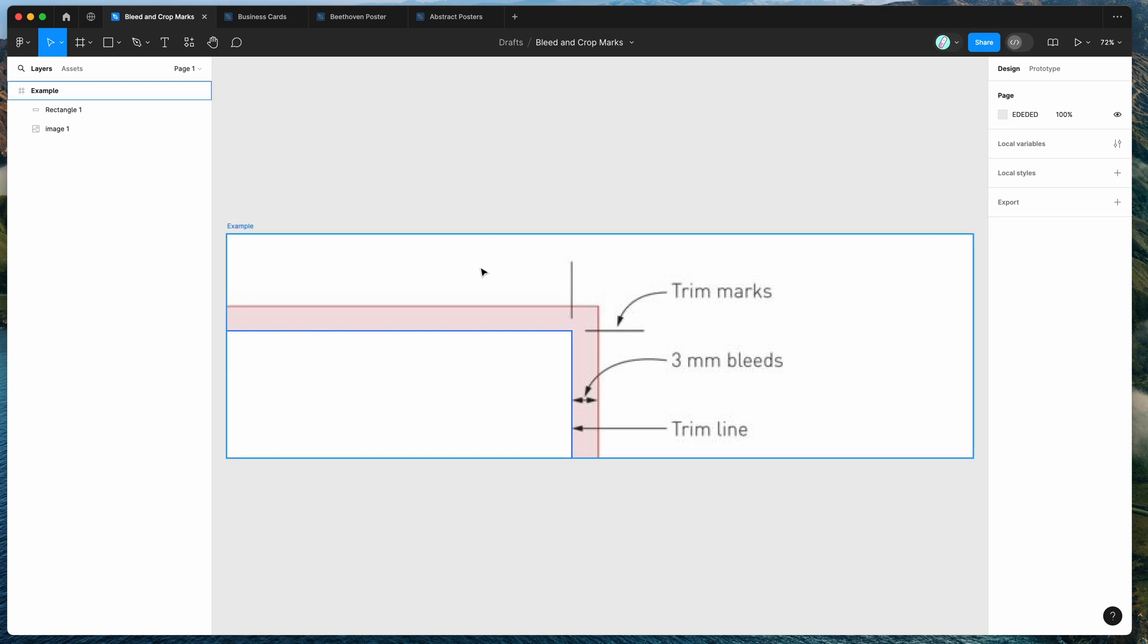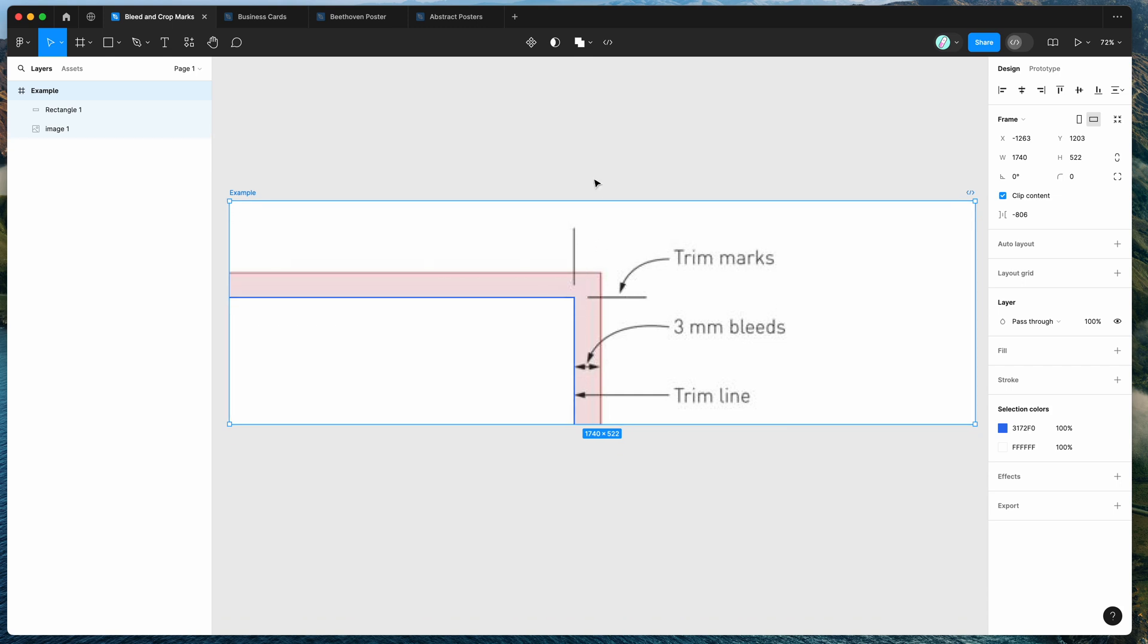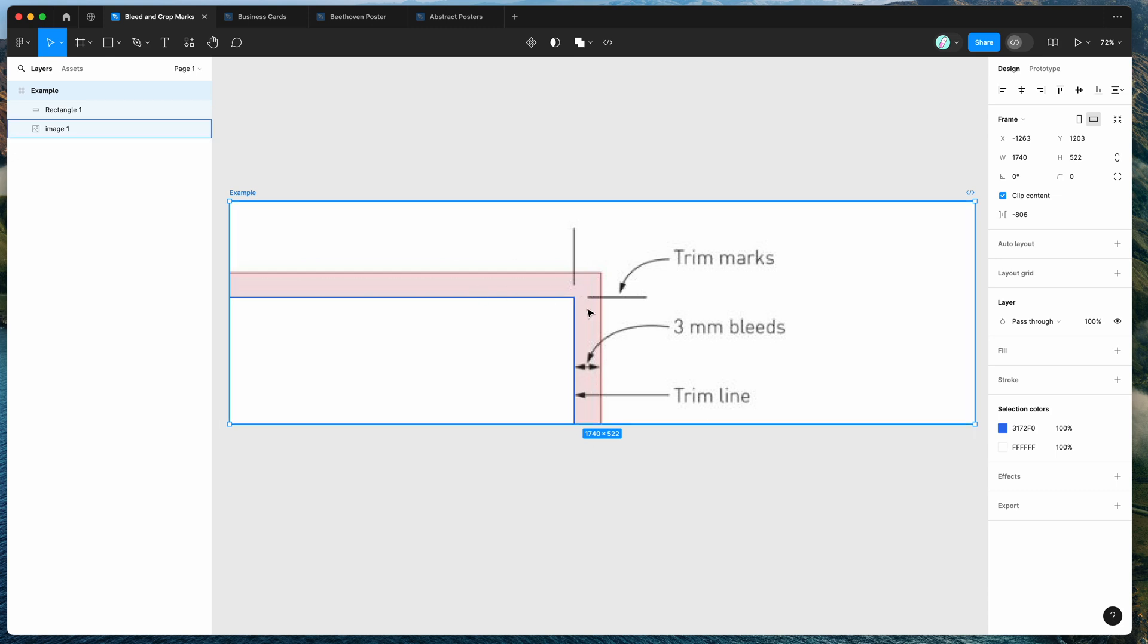So if you're new to this concept, bleed and crop marks are basically used for printing documents. If you're sending a design to a printer, they always require this little bit of extra few millimeters at the edges and these trim marks to basically add a bit of buffer so that when they cut the design to the correct size, it doesn't leave white space at the edges.